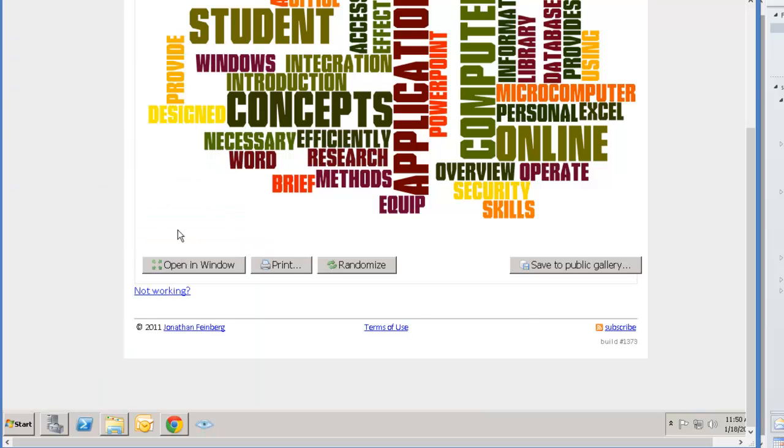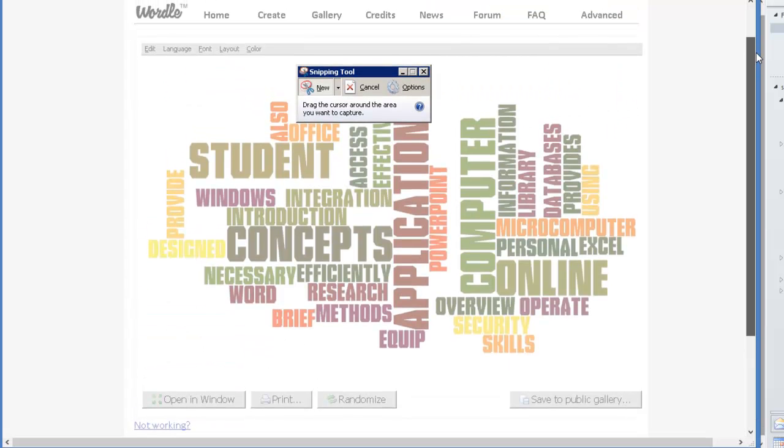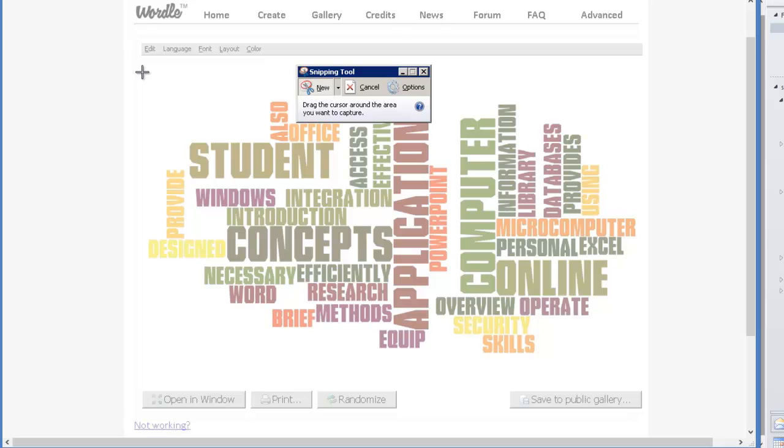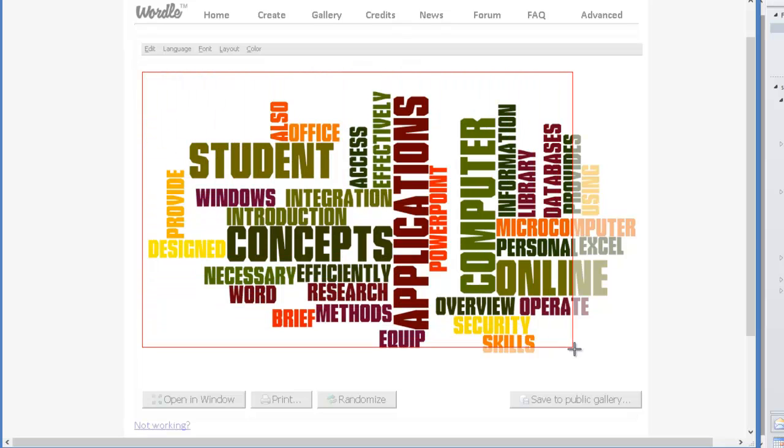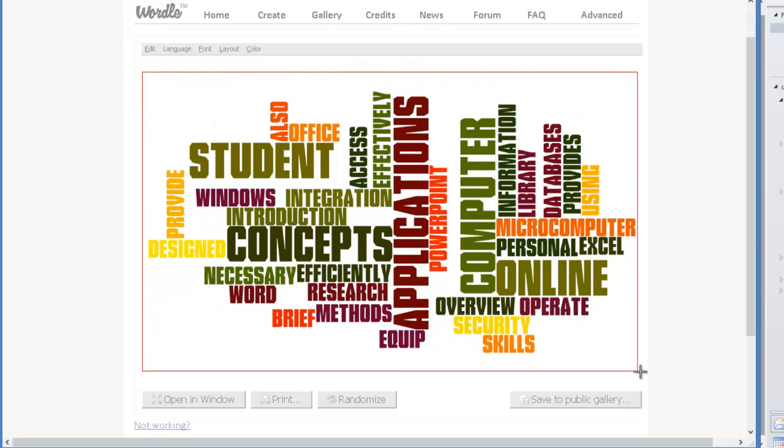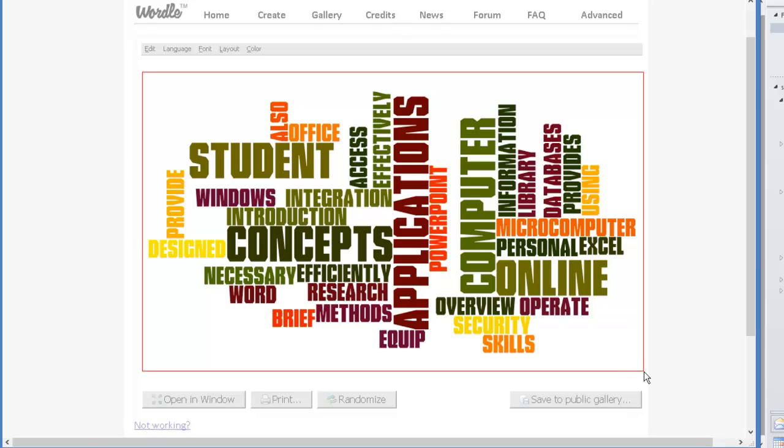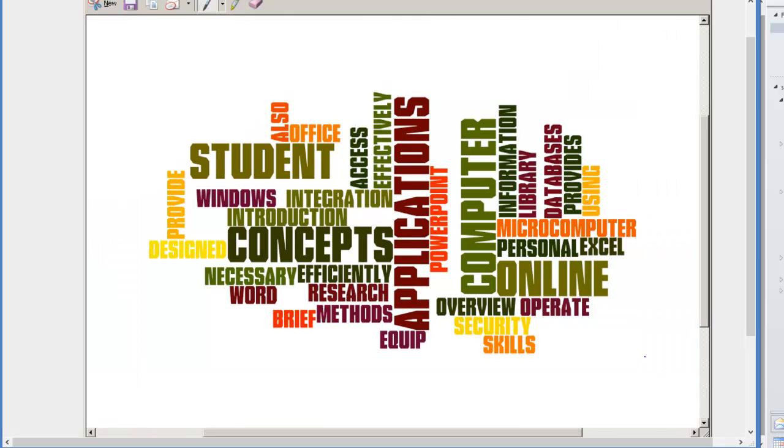Click on it. Then at this point what you do is you click on wherever you want to, notice you have this plus sign here, so just hold down the mouse and then select part of the image that you want to save.